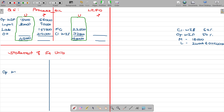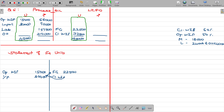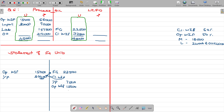Opening work in progress is 15,000 units and new input is 30,000 units. For finished goods of 22,500, under LIFO — last in first out — the last ones in (the 30,000 new input) go out first. So 22,500 is taken from the new input. The balance remaining in closing work in progress is 7,500 units from the new input, and the opening work in progress of 15,000 units remains.